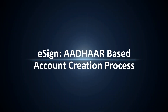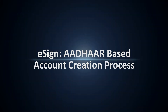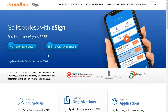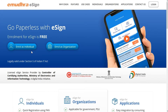Hello all, welcome to an eSign demo video for assisting you with the creation of an Aadhaar-based eSign account. Keeping in line with the Digital India Initiative by Government of India, eMudra has developed eSign to facilitate a PAN card or Aadhaar card holder to digitally sign a document within seconds from anywhere, anytime.